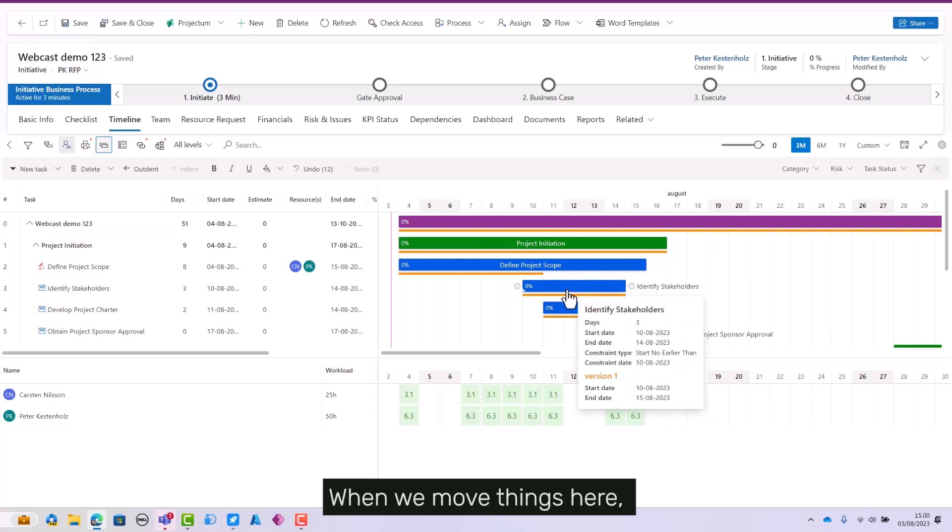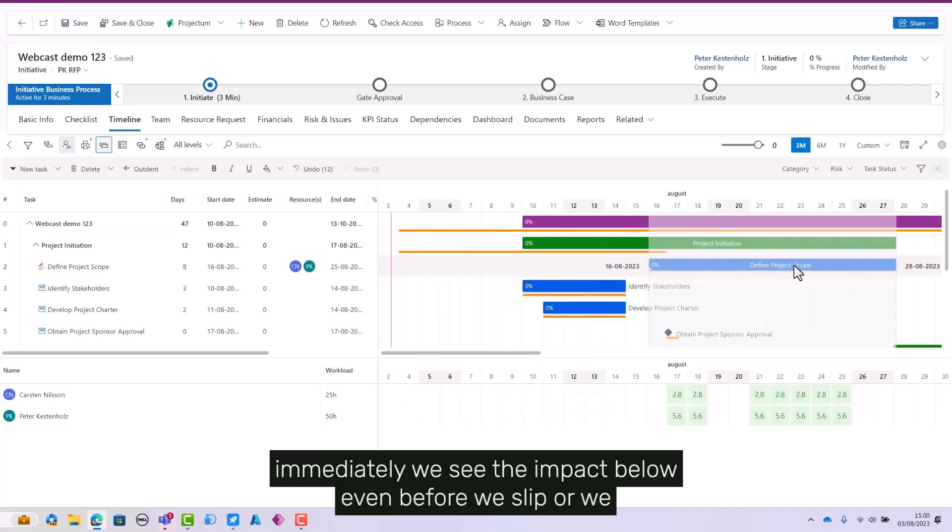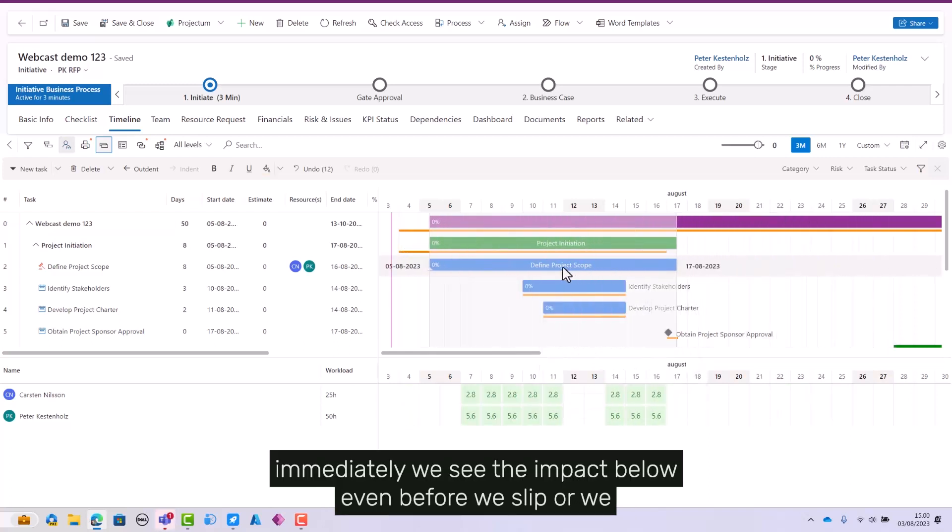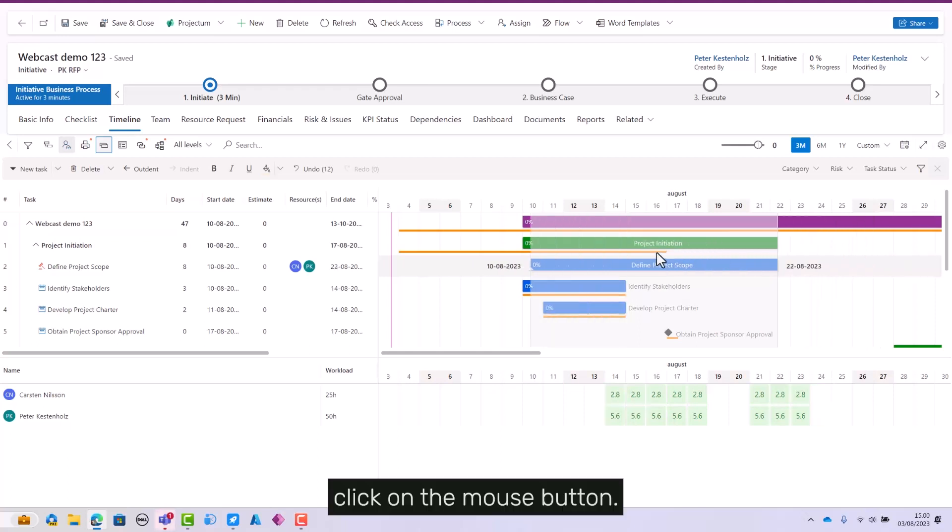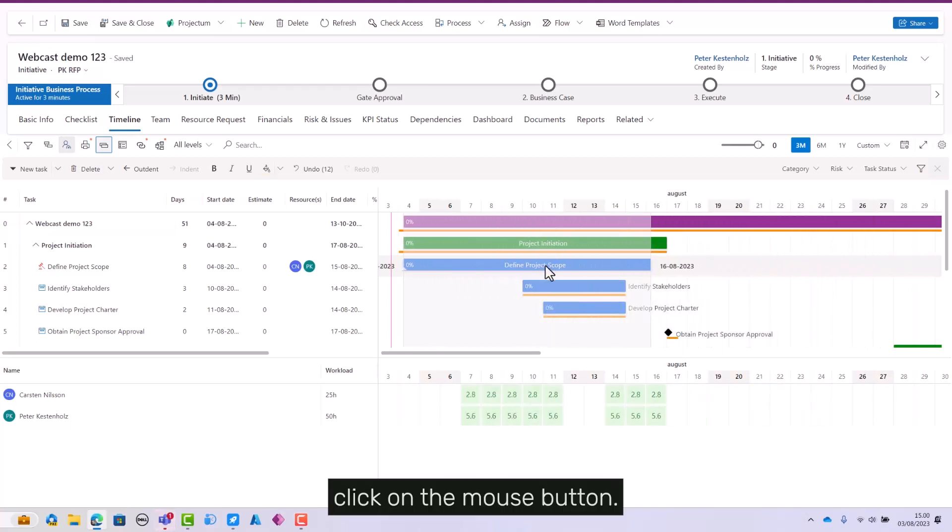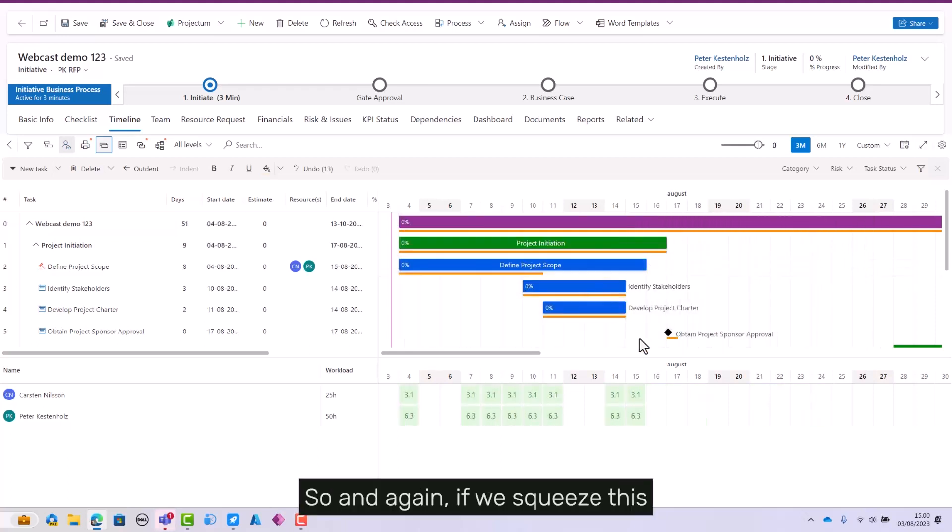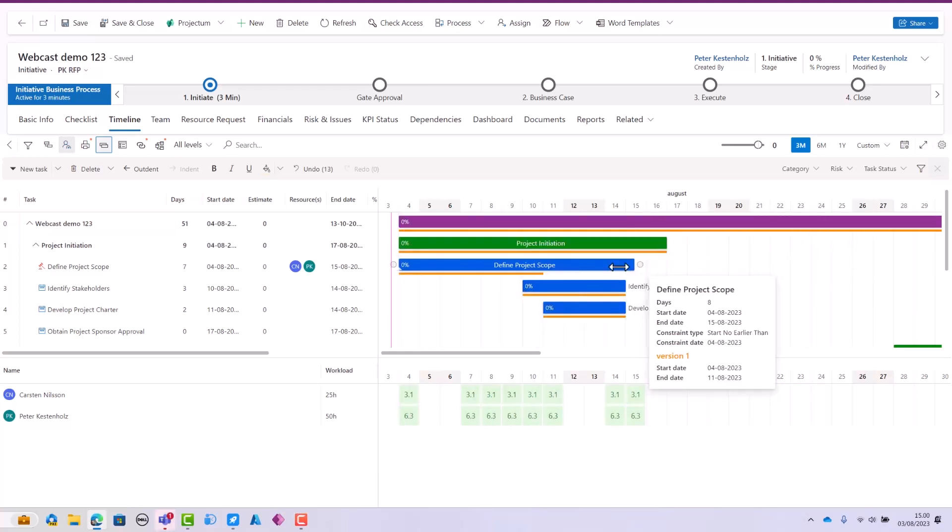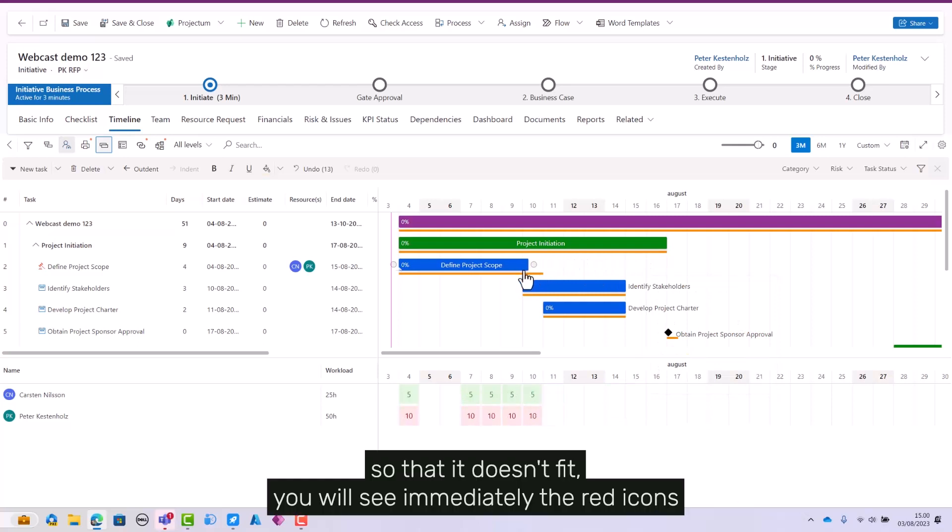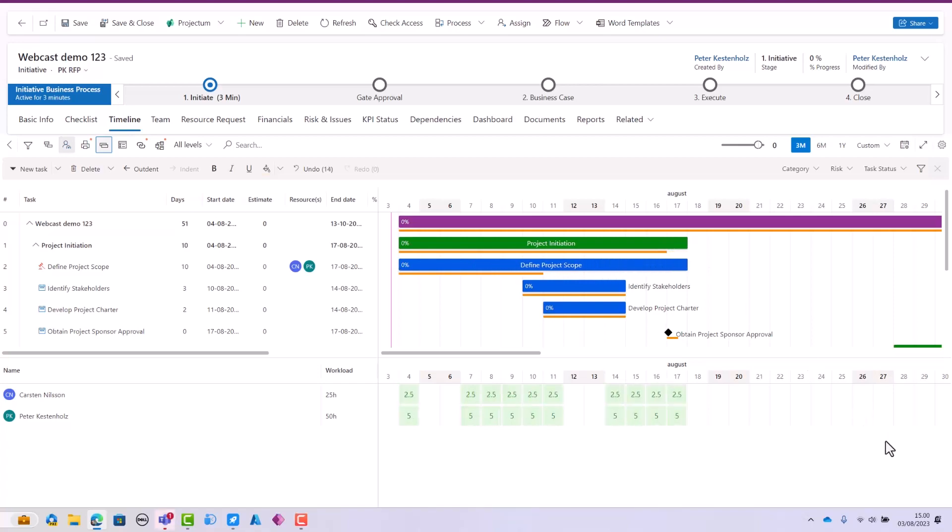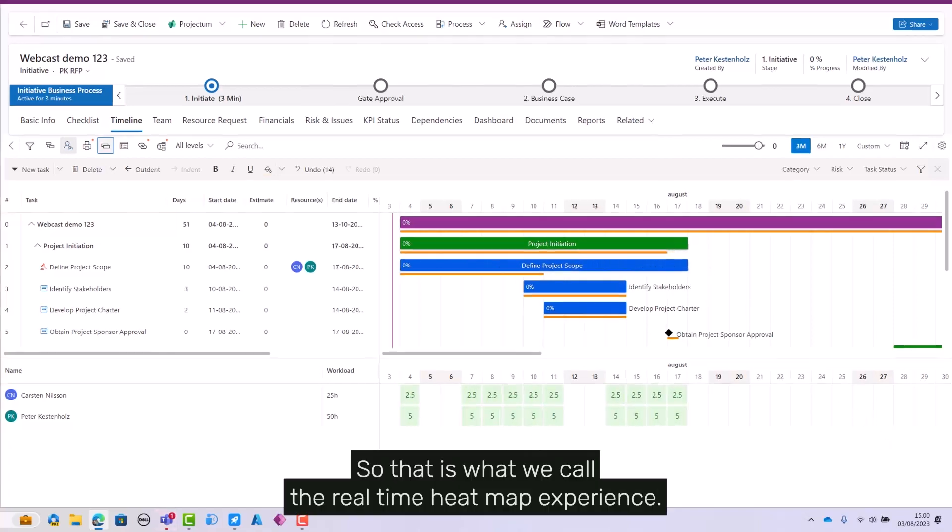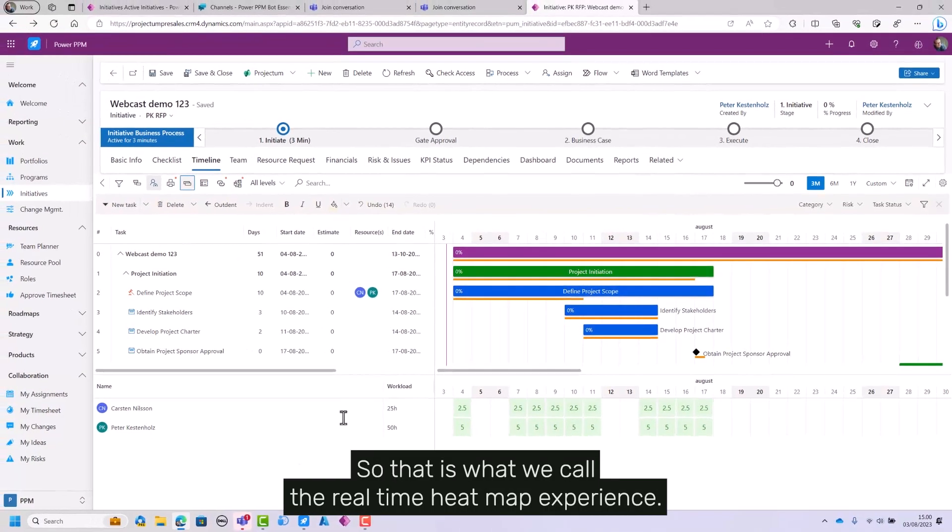When we move things here, we immediately see the impact below even before we click the mouse button. And again, if we squeeze this so it doesn't fit, you'll see immediately the red icons popping up, or the red indicators showing that people are over-allocated. That is what we call the real-time heat map experience.